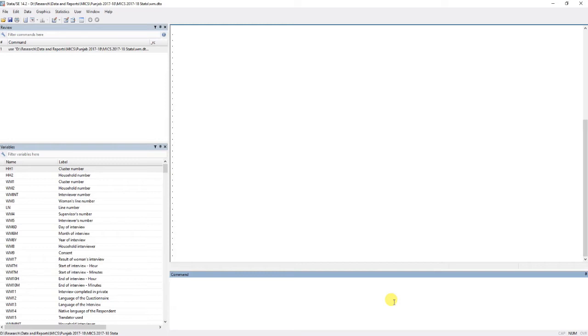In the last video I merged household data with women's data, and today I'm going to merge child's data as well with the household and women's data.